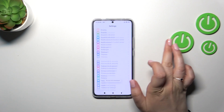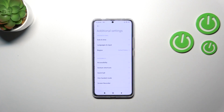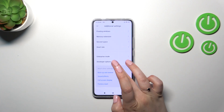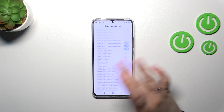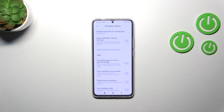Now let's go back, scroll down and find Additional Settings. At the very bottom we've got the Developer Options and here we've got plenty of advanced settings which we can customize.